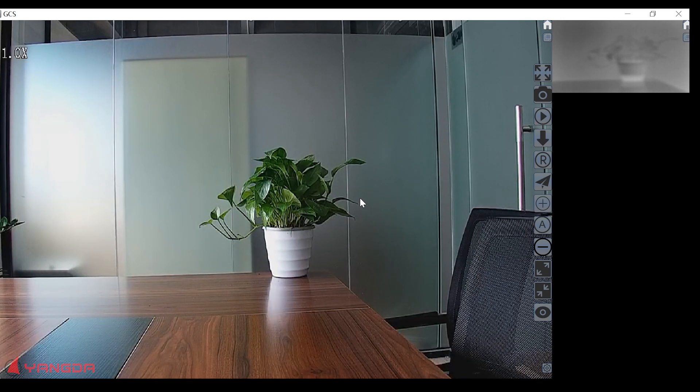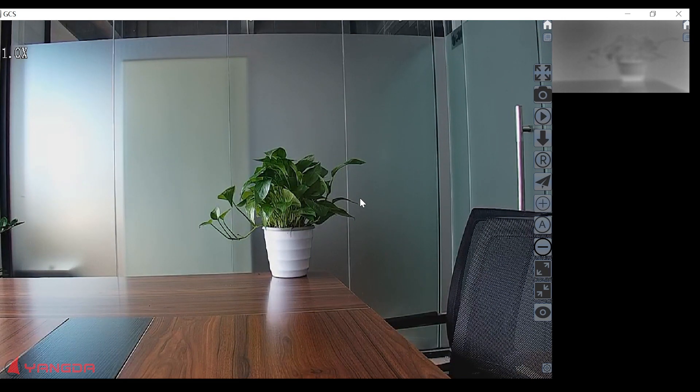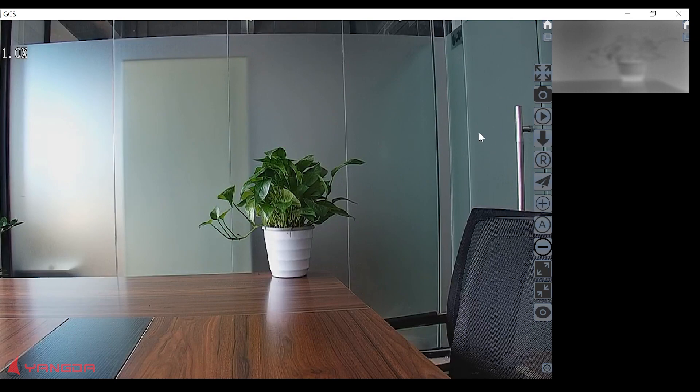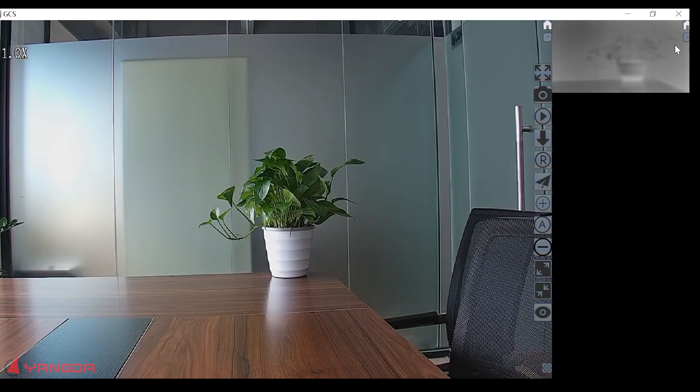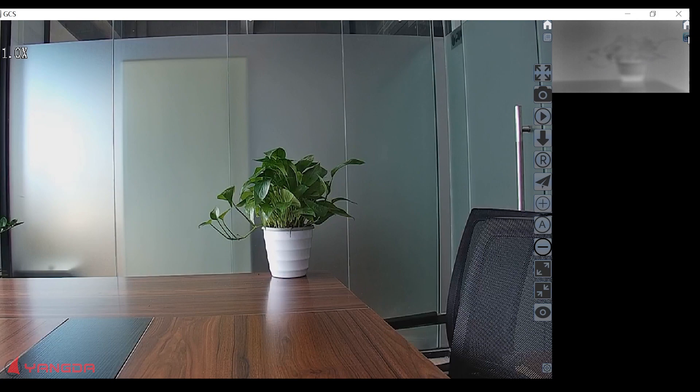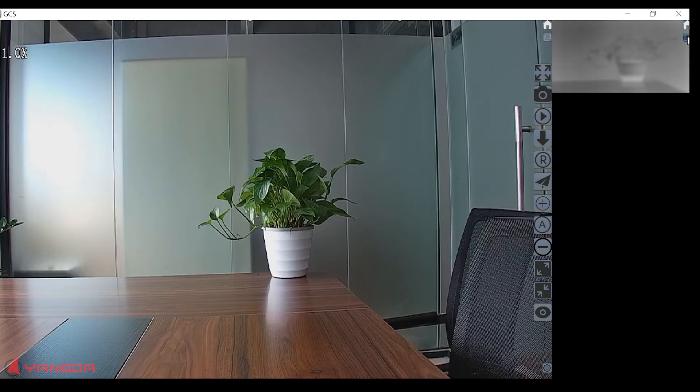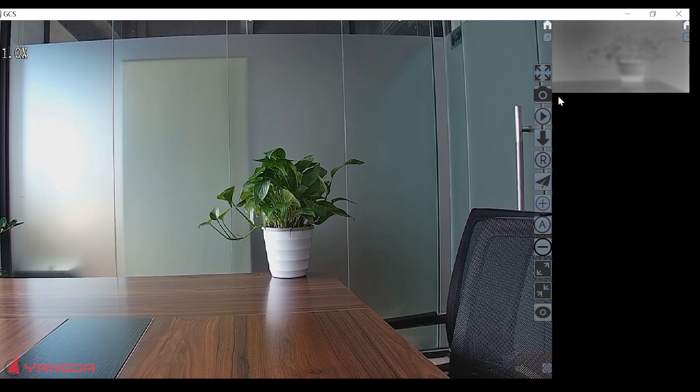Now, this goes to the picture-in-picture function control. Right here, this button. This is for the daylight video streaming and the thermal streaming switch.